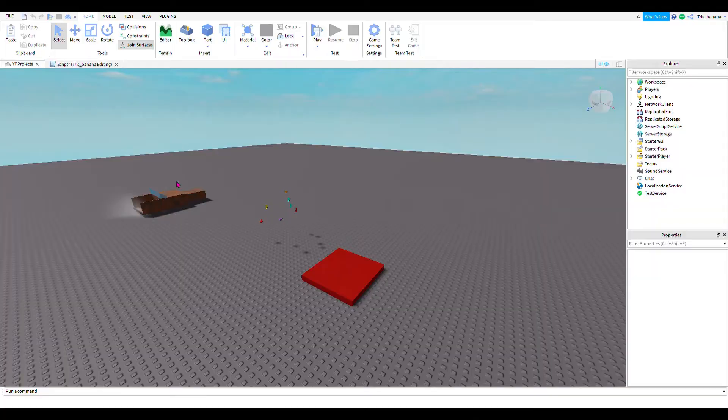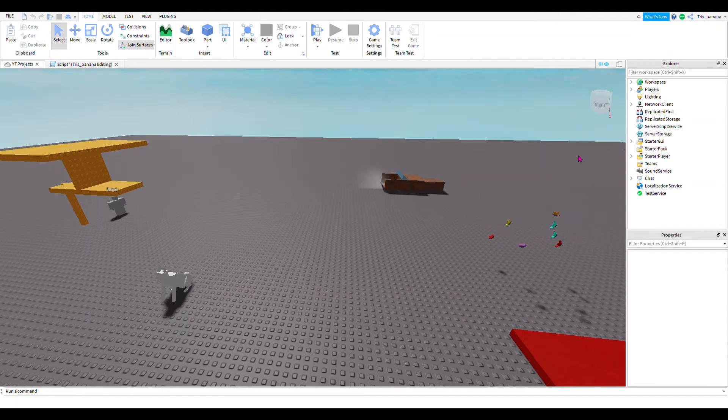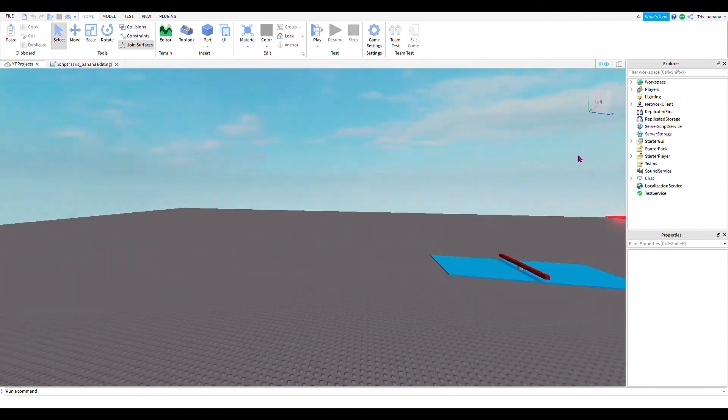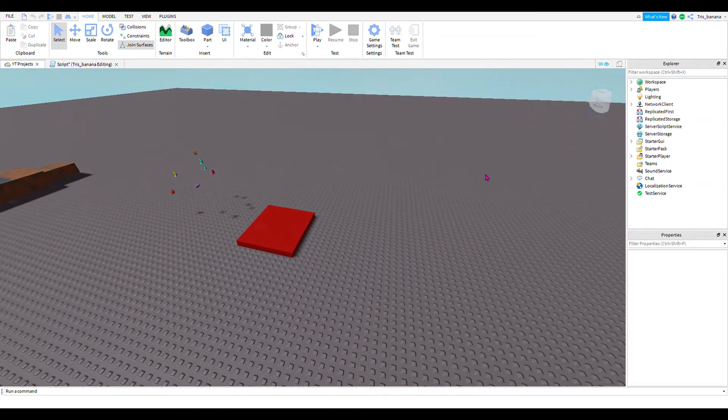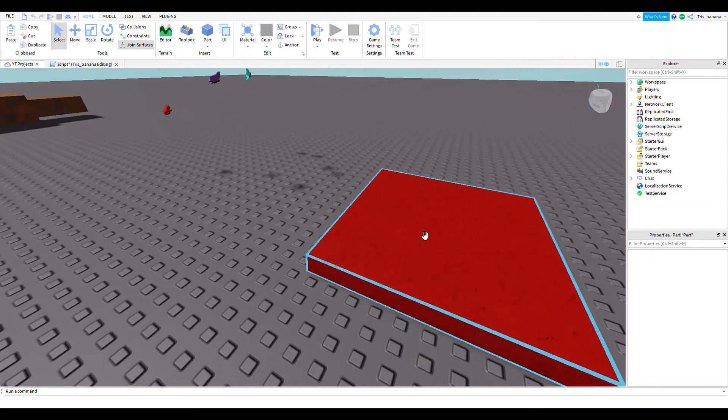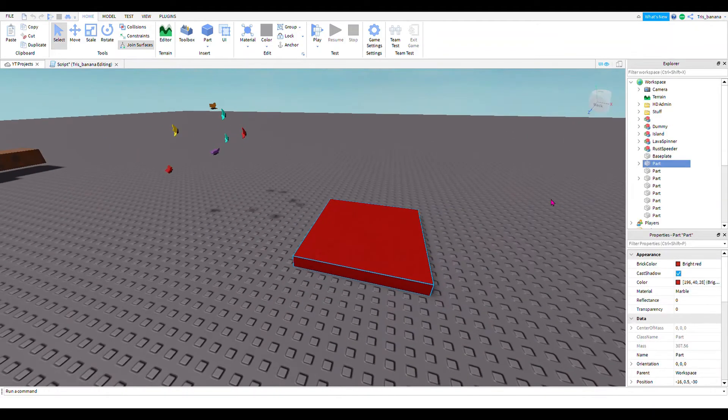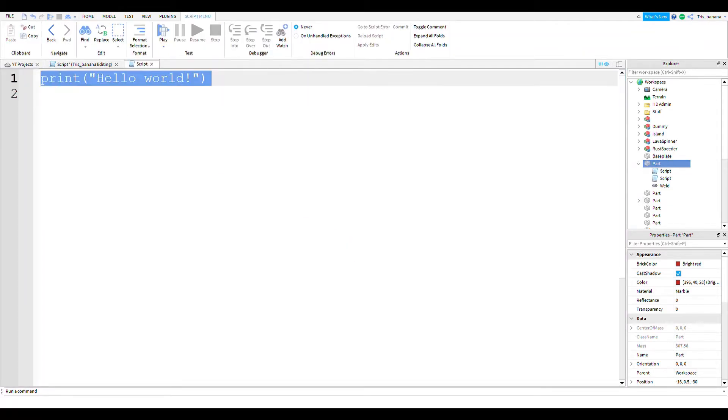So we are now in Roblox Studio as you can see. Down here we have a red lava brick that'll be our brick that we'll be scripting today. In that part you just want to insert a script.